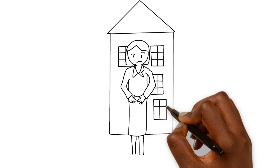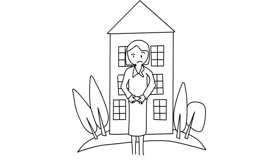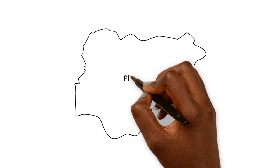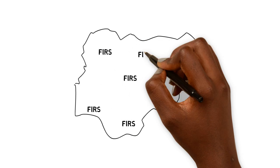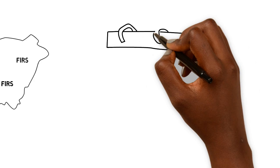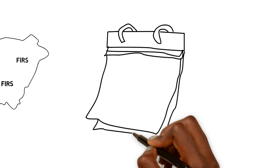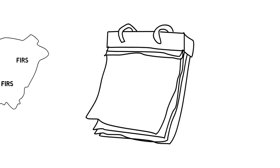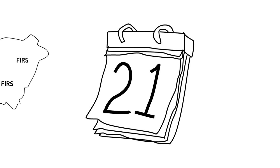As a business owner, ensure your VAT returns for the month are filed at any FIRS offices across the nation on or before the 21st day of the month following the month of transaction.